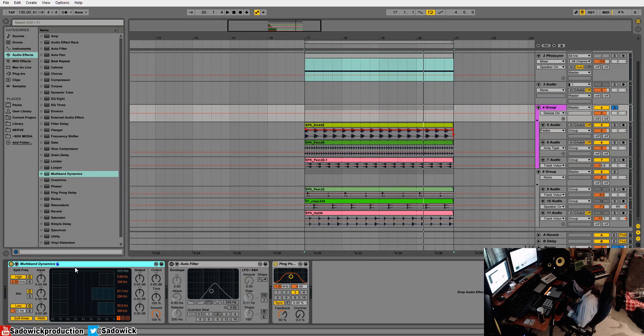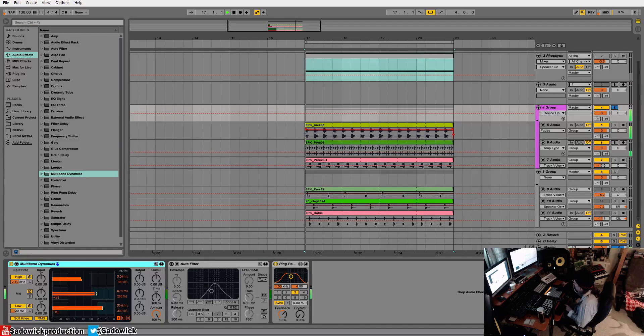It's basically a compressor split into three bands, so it's kind of like an EQ that just EQs itself. Let me move this down to where it bites with the click.